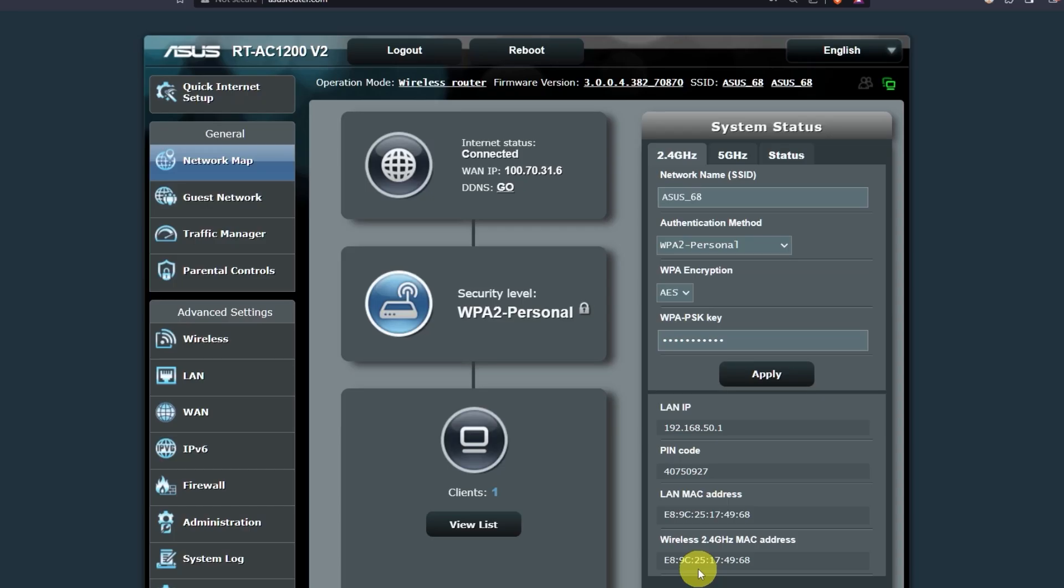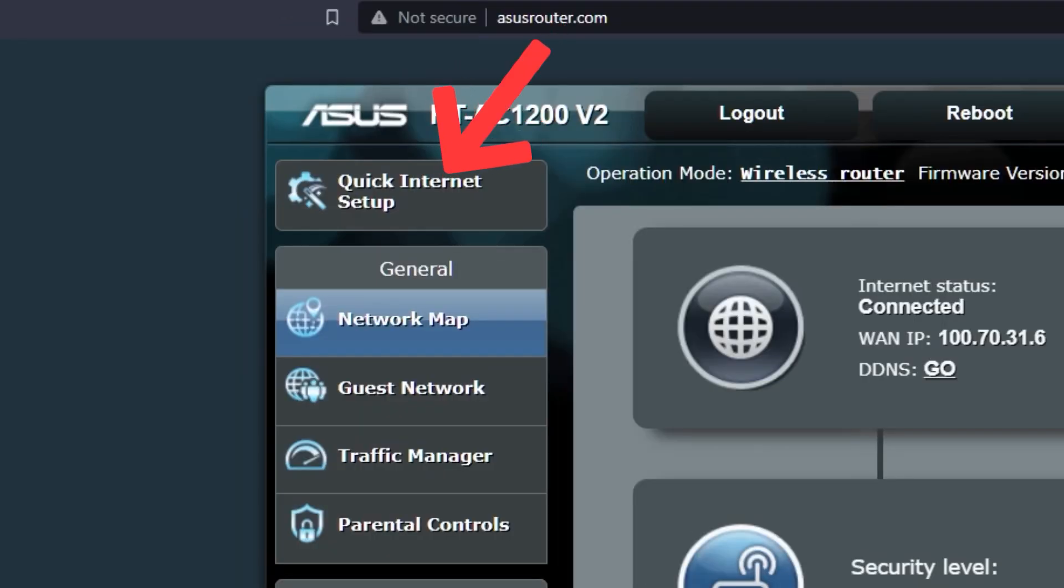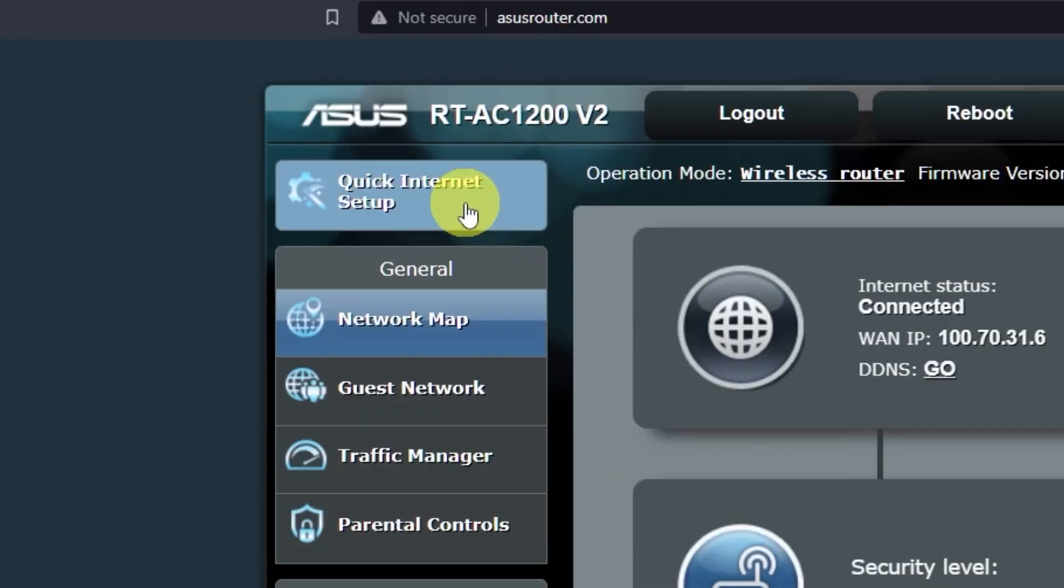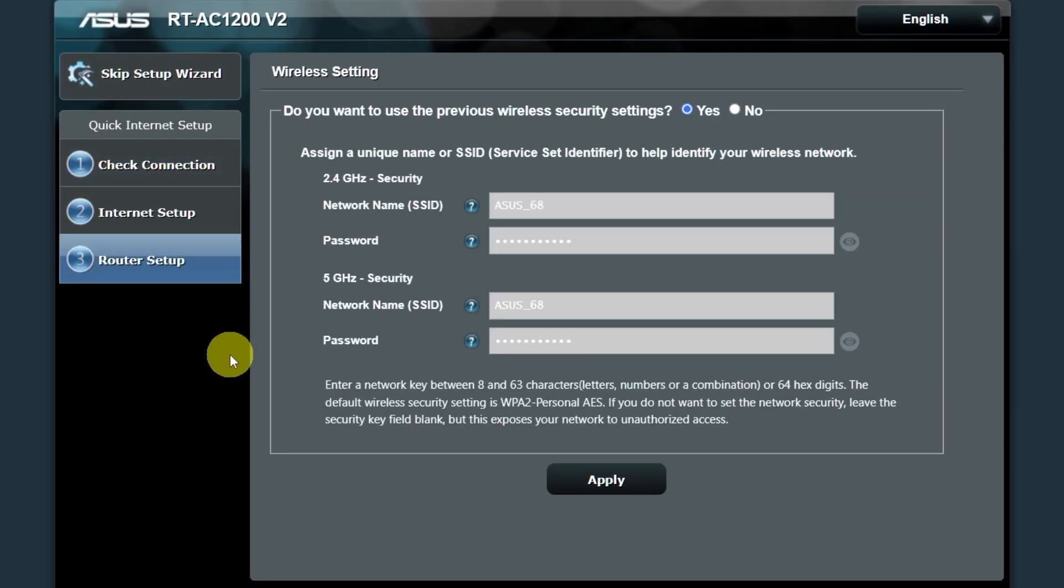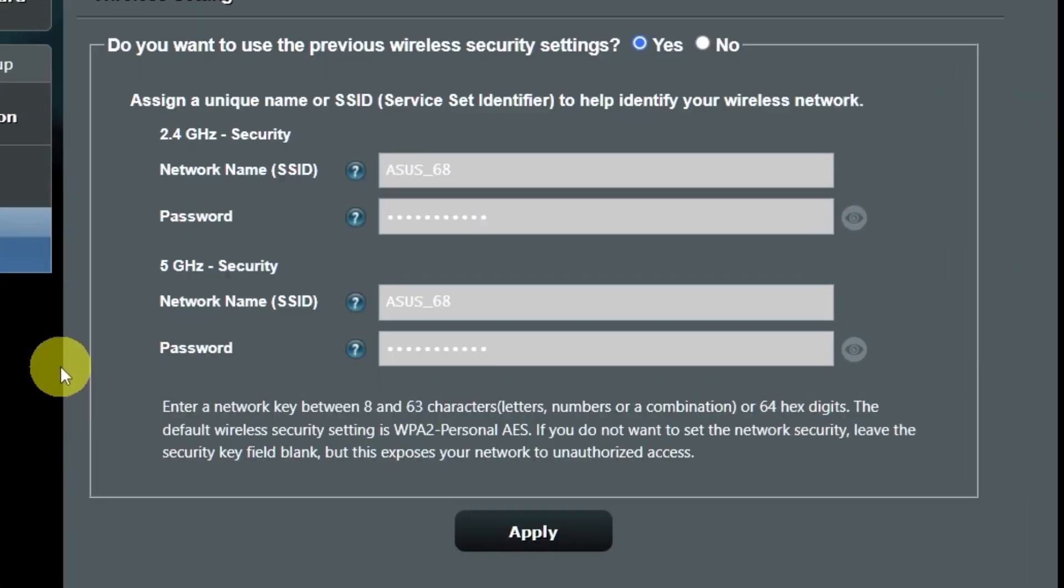Next, let's move on to the router settings. To do this, click on this button. Next, wait until it finishes checking the connection type.